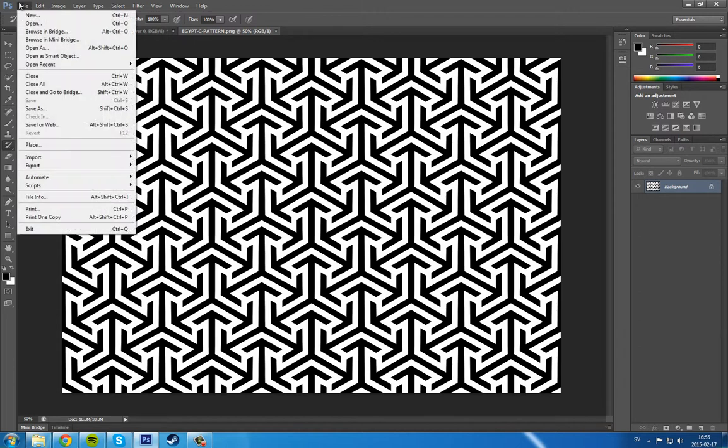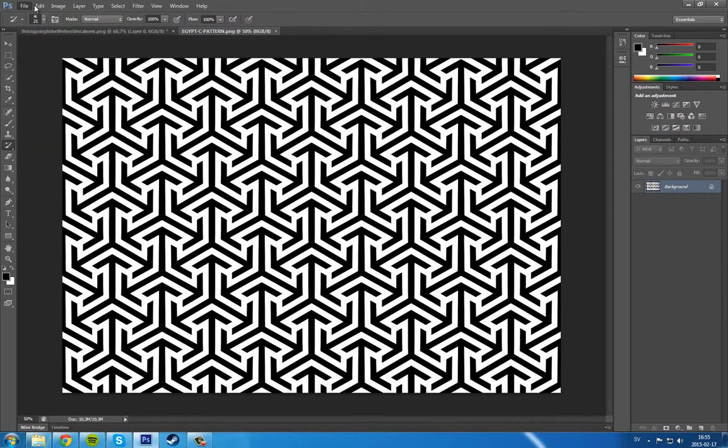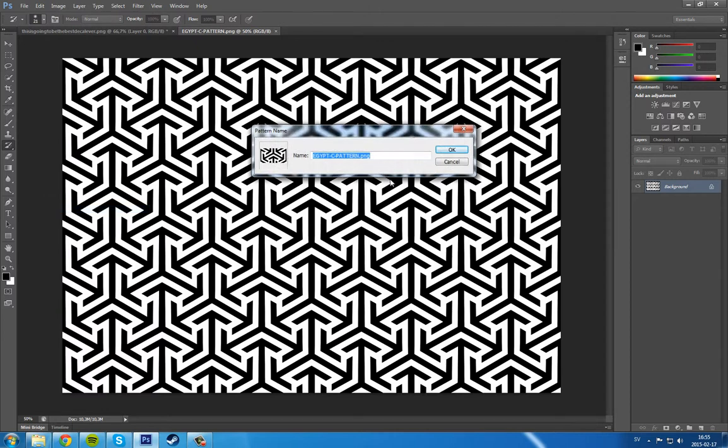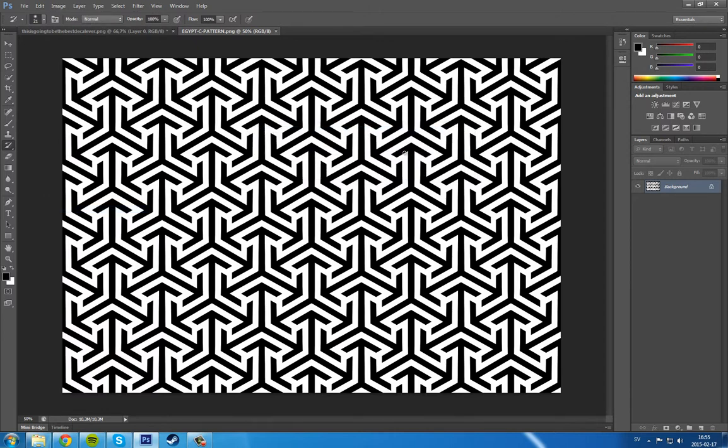Then we can do this. Go into Edit, Define Pattern, and then just My Pattern, just something not too serious.